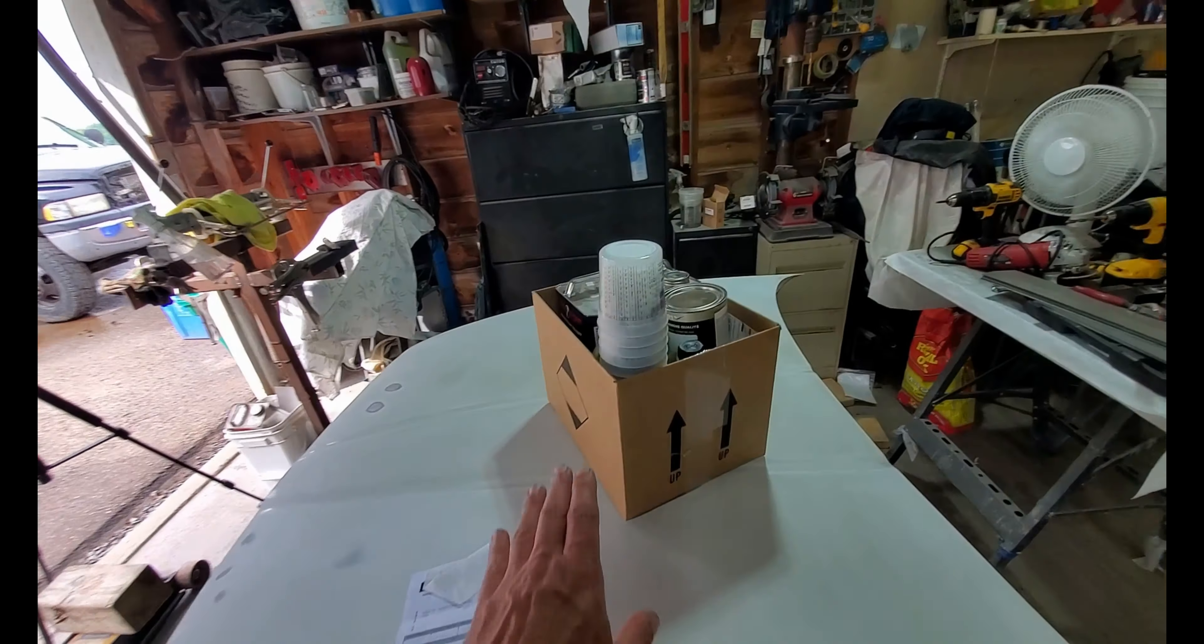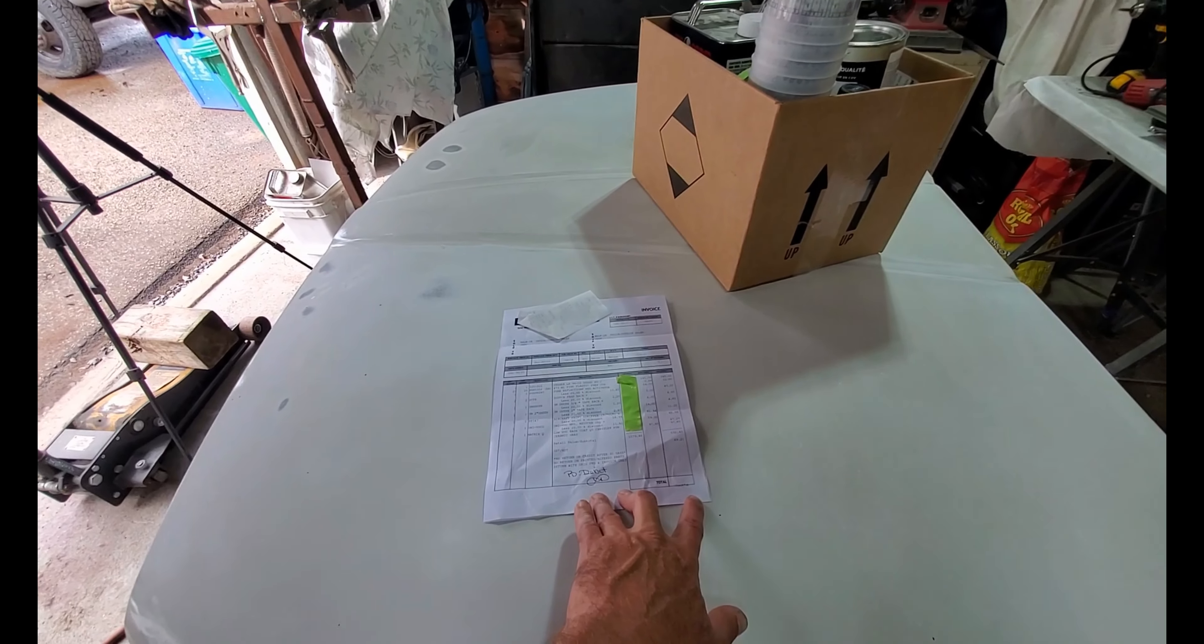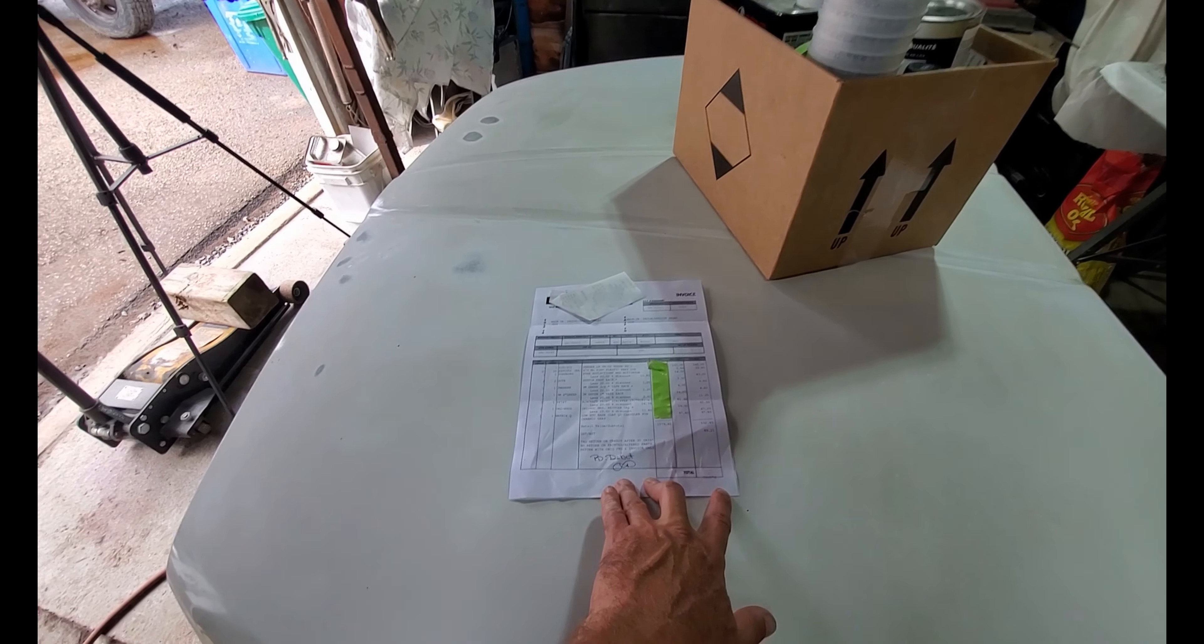Now, does it pay to be a loyal customer to the local body supply store? For me, it certainly does.